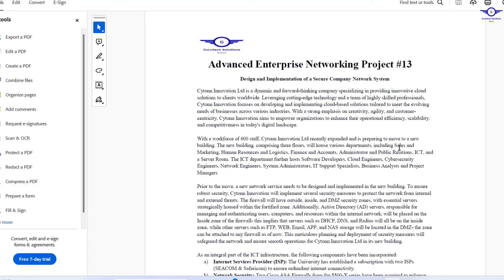With a workforce of 600 staff, Cytron Innovation Limited recently expanded and is preparing to move to a new building. The new building, comprising three floors, will house various departments including Sales and Marketing, Human Resource and Logistics, Finance and Accounts, Administration and Public Relations, ICT, and Server. The ICT department further hosts software developers, cloud engineers, network engineers, system administrators, IT support specialists, business analysts, and project managers. Prior to the move, a new network needs to be designed and implemented in the new building.